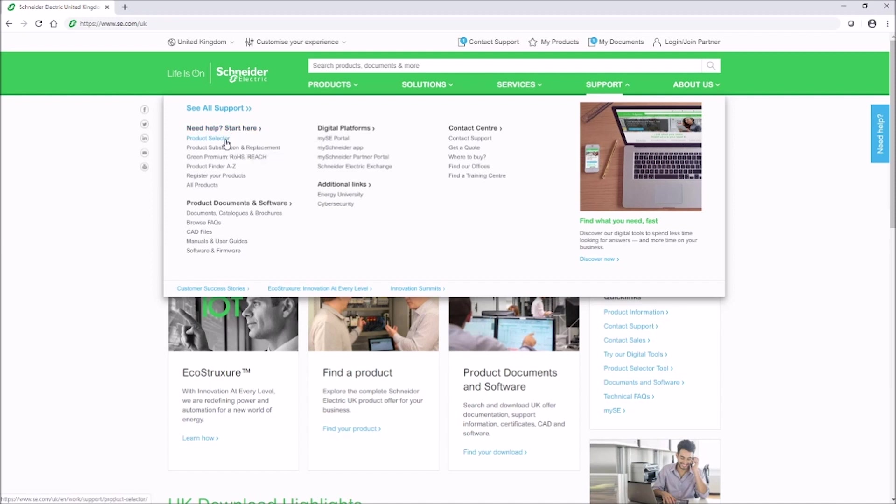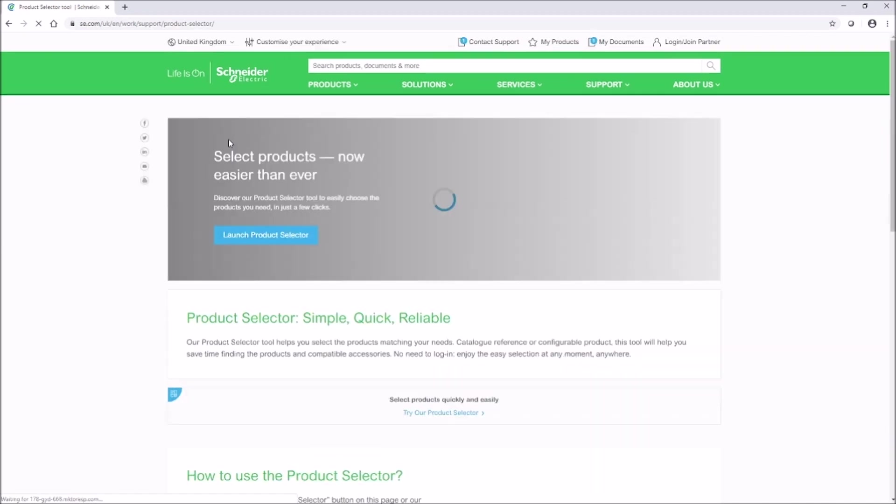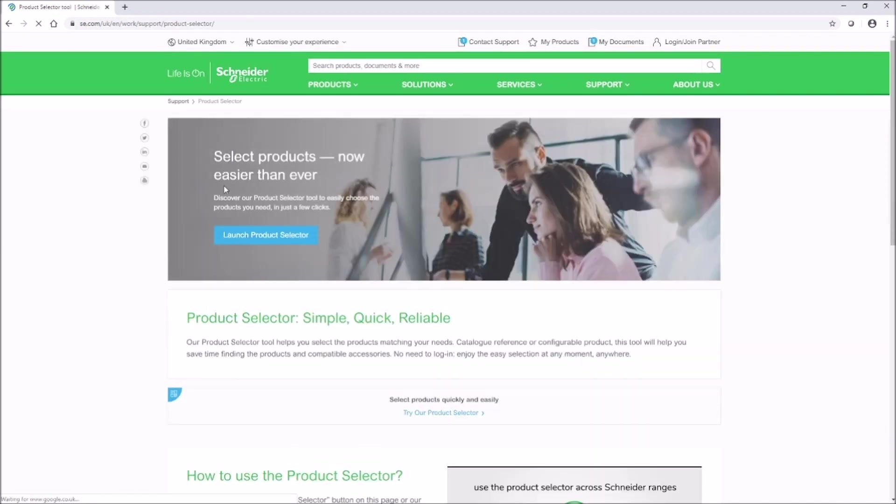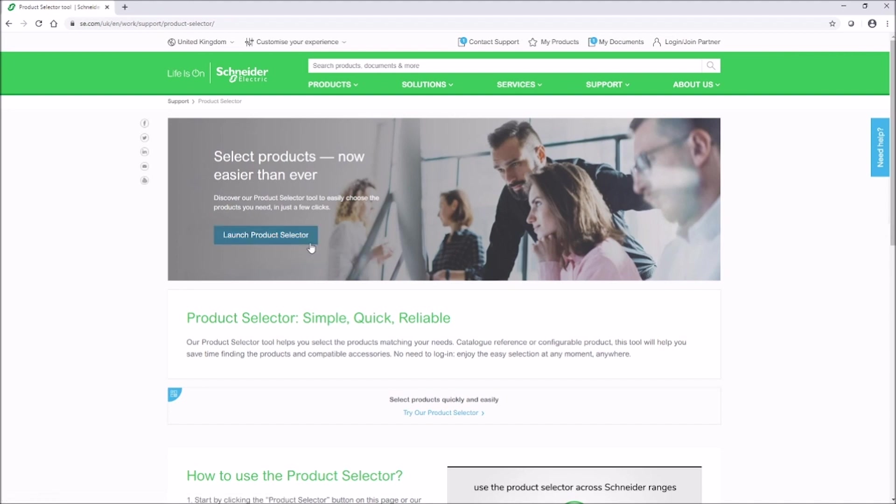This will take you to the product selector homepage. Once on the homepage, click on launch product selector.